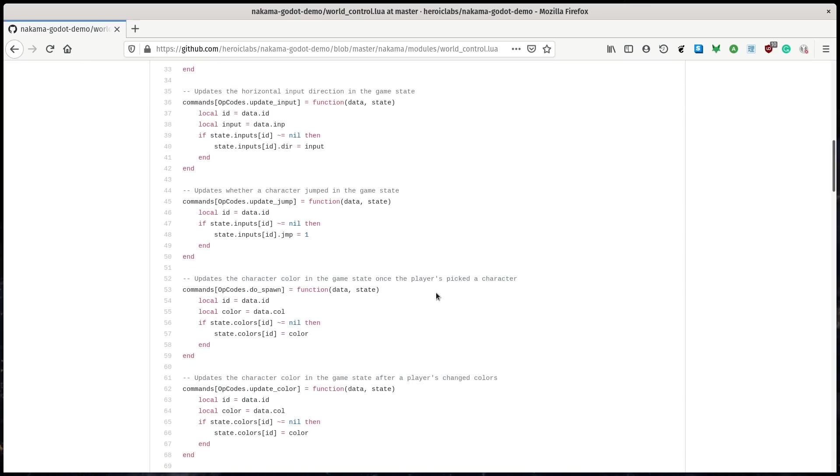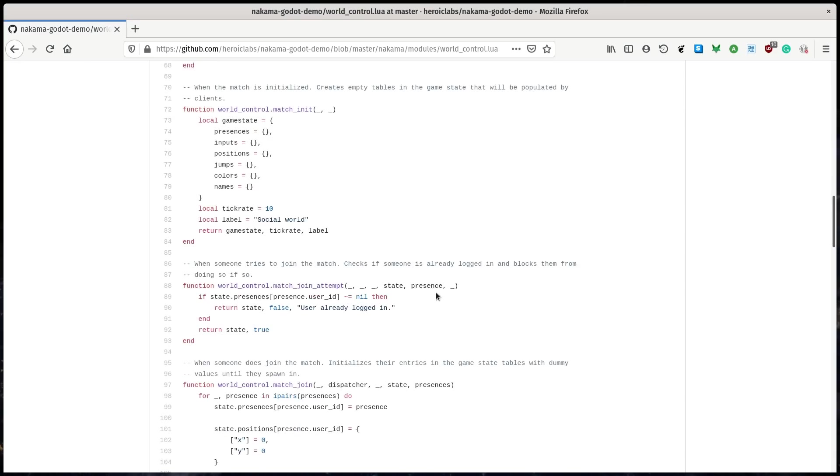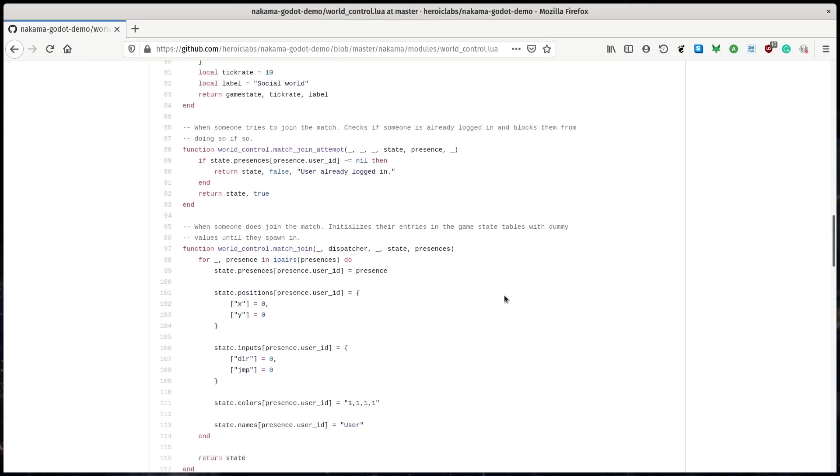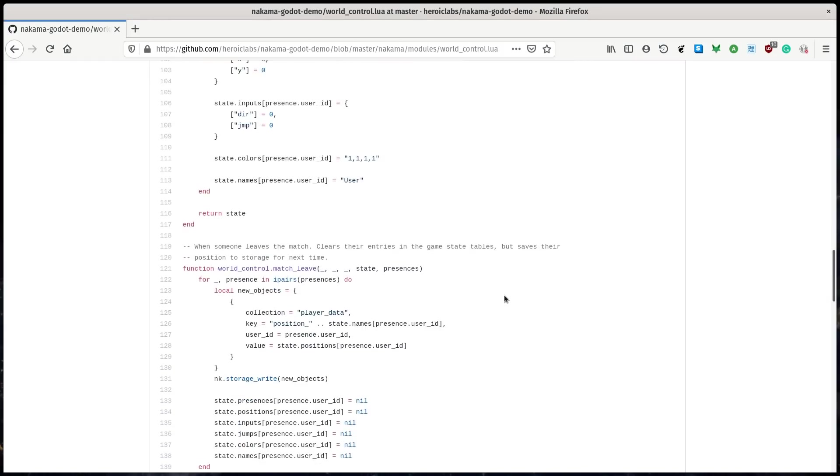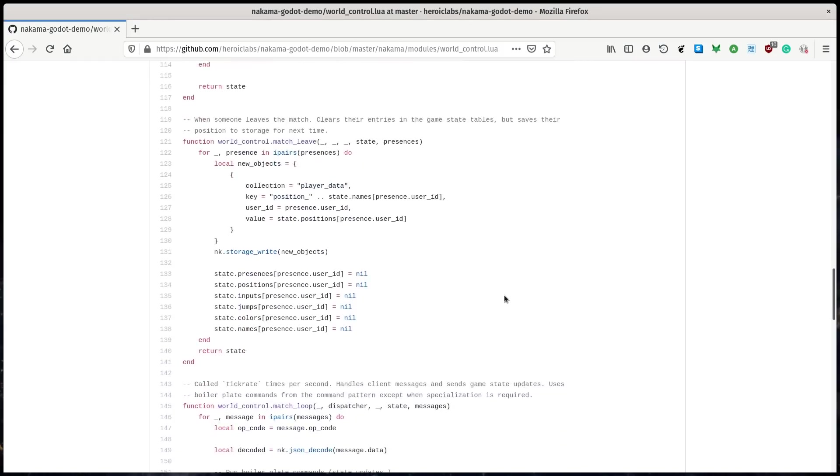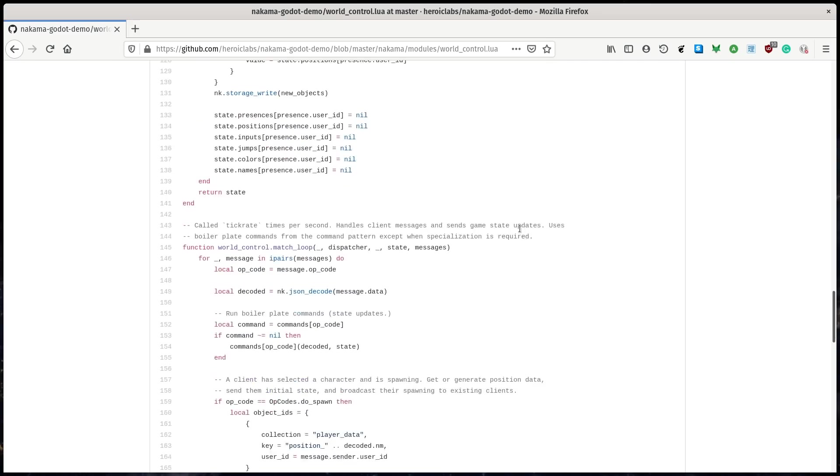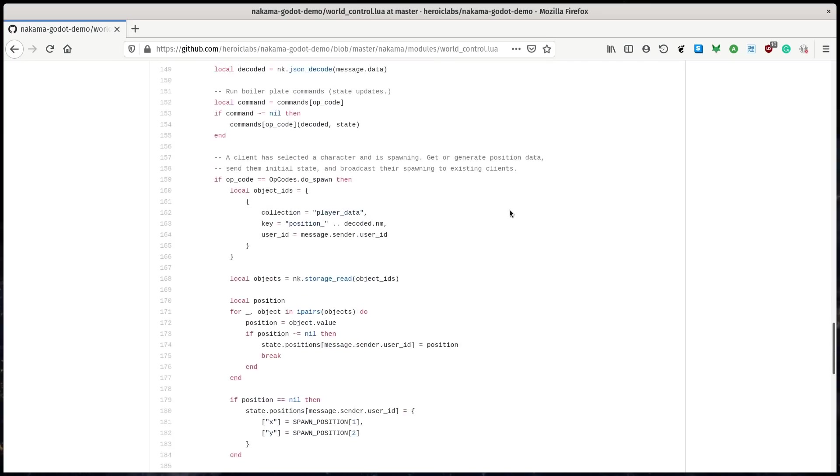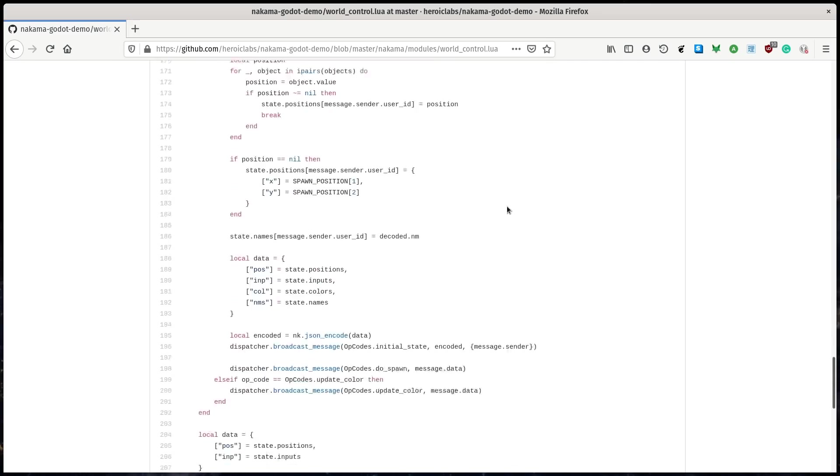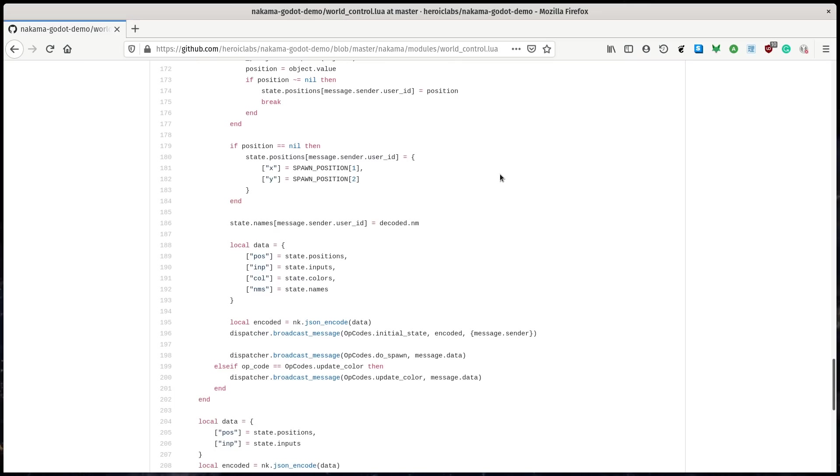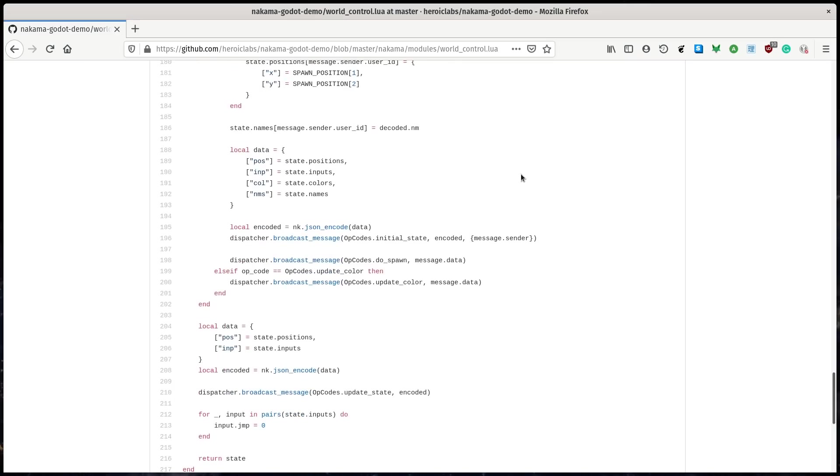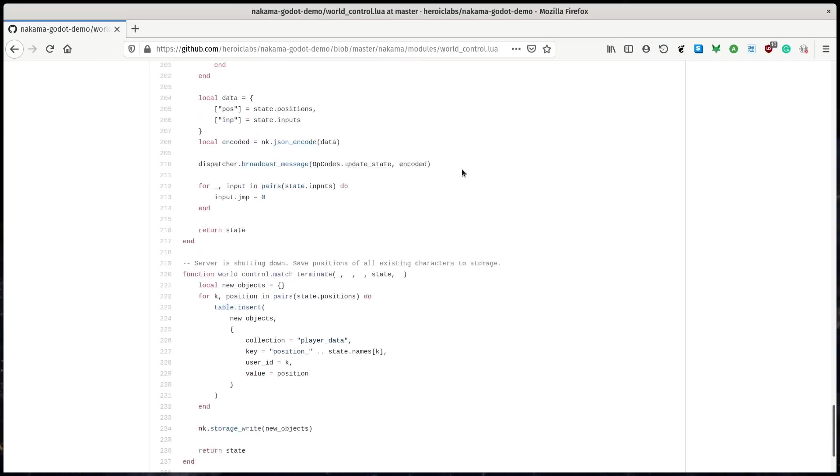But also, you always want the server to validate everything the player does in an online game like that. And to do so, you need some code. Like, everything the player does has to be checked by the server. We don't do anything advanced in there. We really cover the basics. But this is the kinds of foundations you need to make an online game.